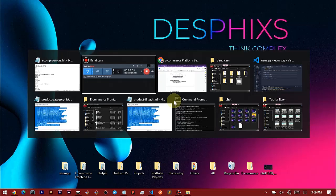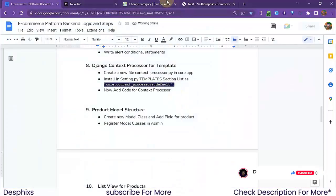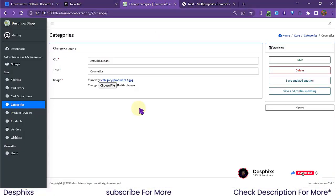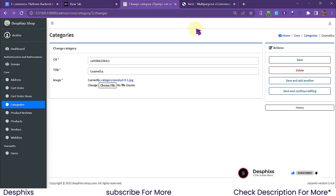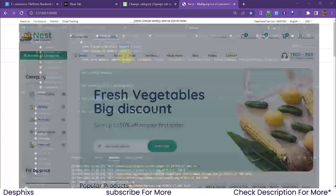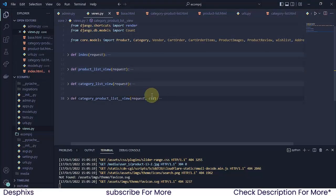Context processors in Django is pretty much what helps us access a particular object in our templates without actually passing it into a simple view. Don't worry, I'm going to explain it and you're going to understand what it does.